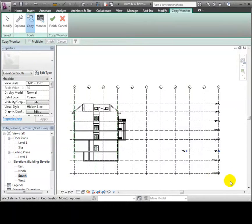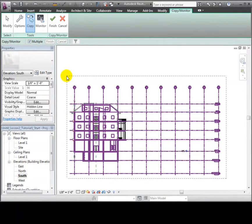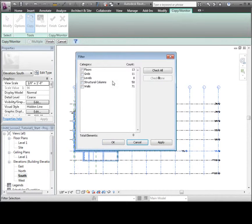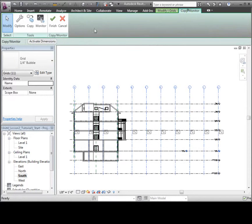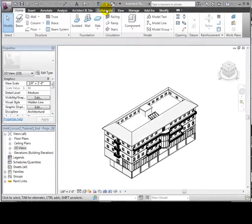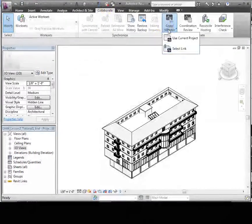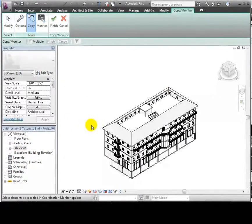Next, we'll switch to the south elevation and do a drag selection. For this view, we'll uncheck everything except the grids, because we selected those other items in the last view. Again, we'll click Finish to complete the selection. Now we can go back to the Copy Monitor tab and click Finish to copy all the selected items into our host project.